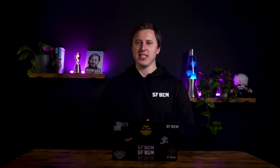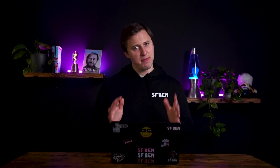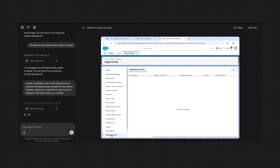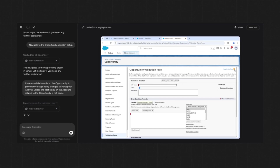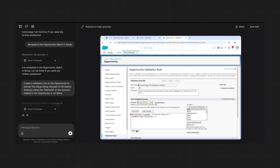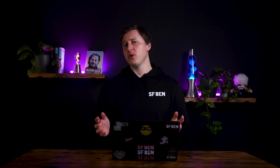Validation rules are a core part of enforcing business logic in Salesforce, so we were curious to see how Operator would handle them. Surprisingly, this is where it performed best. Not only did Operator create a validation rule quickly and accurately, but it also proactively completed the description field without being asked — something it didn't do during field creation. Formula fields, however, proved more challenging.